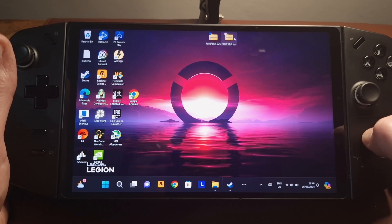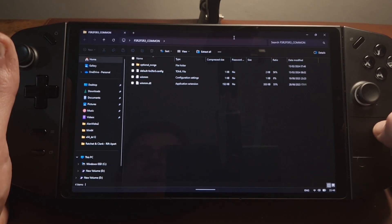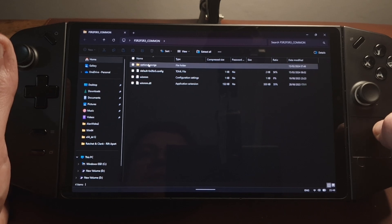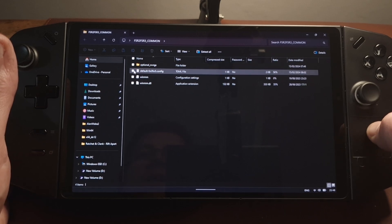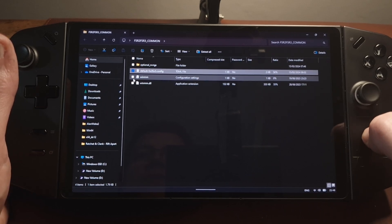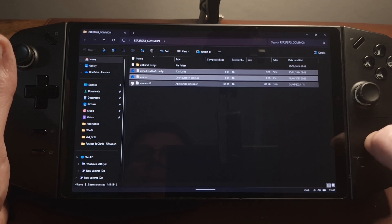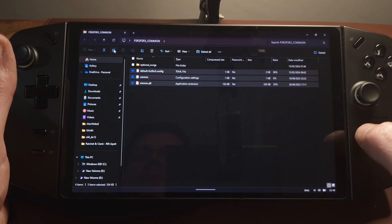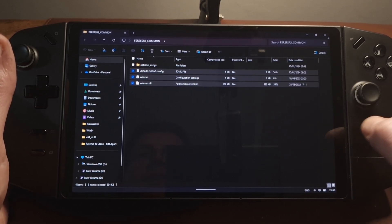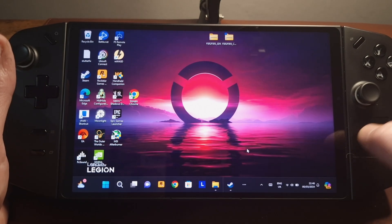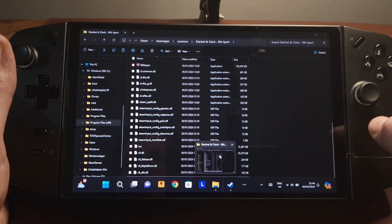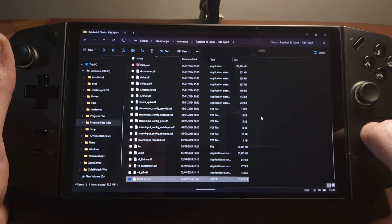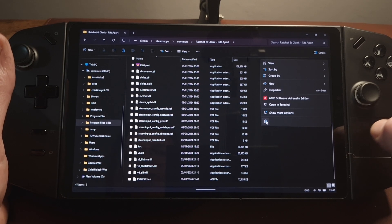We'll open the common files. For this game we're not interested in the optional NVNGX directory. We'll just highlight these three files and copy them. We can close this window as we're finished with that, and go into the Ratchet & Clank directory again, right click, and paste those files.